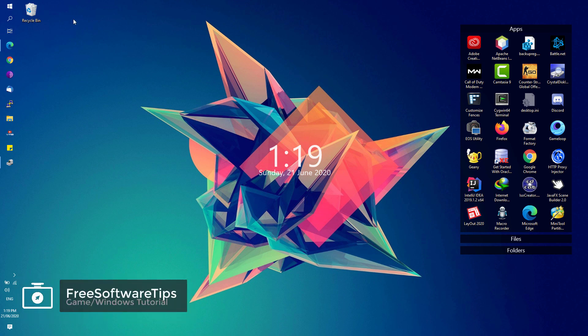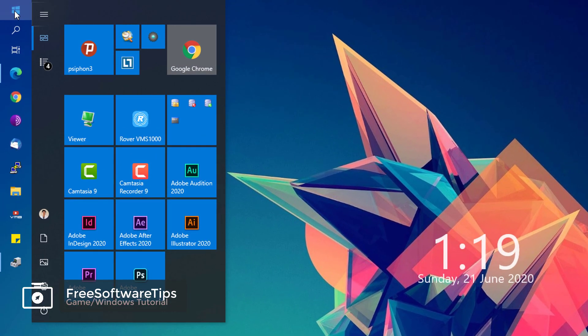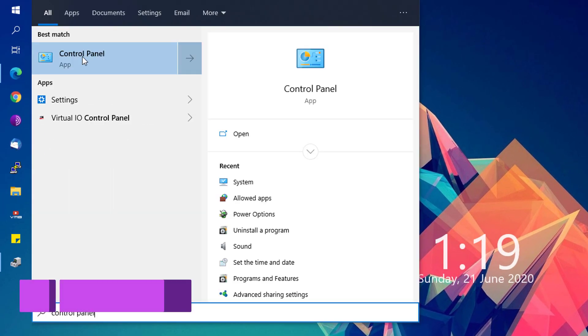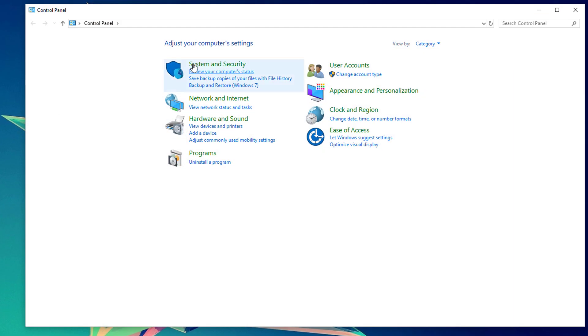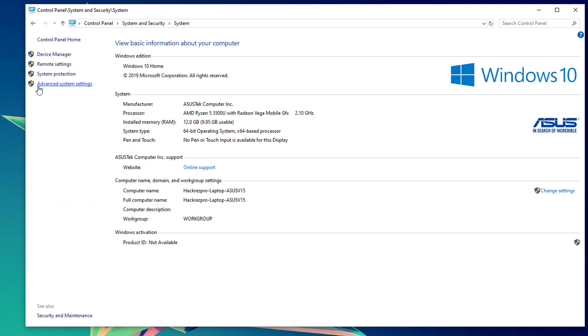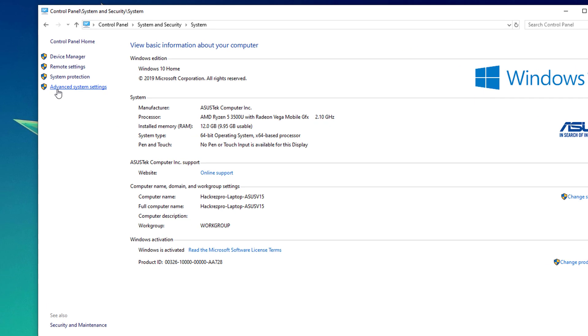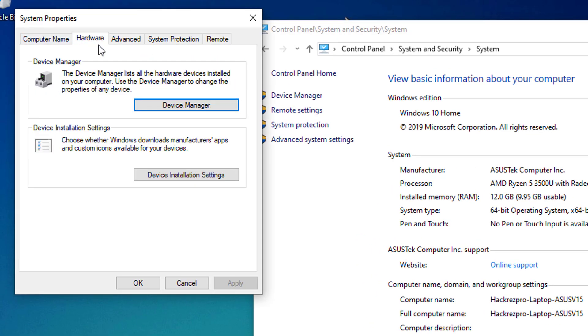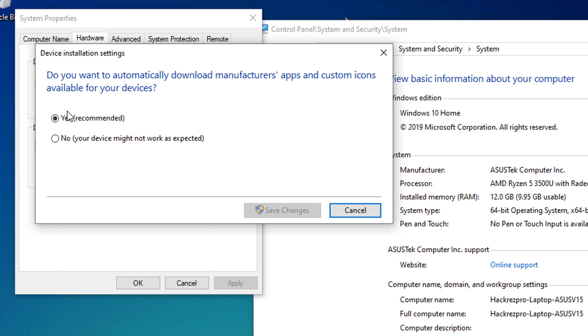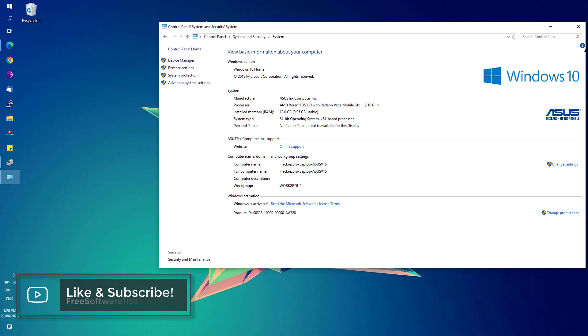First, we're going to go to the Start menu and look for Control Panel. Open that Control Panel app and click on System and Security. Open up System and click on the Advanced System Settings. Under the Hardware tab, click on the Device Installation Settings and make sure that the Yes button or radio button here is checked and hit the Save Changes. Close all windows once done.